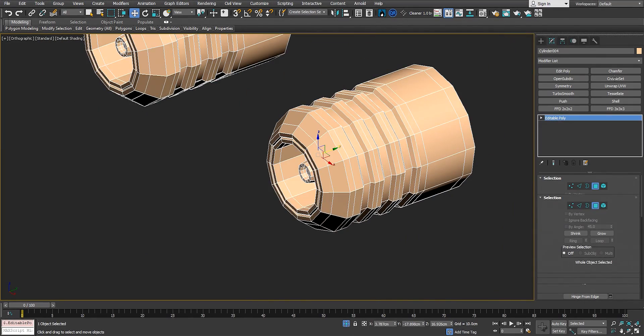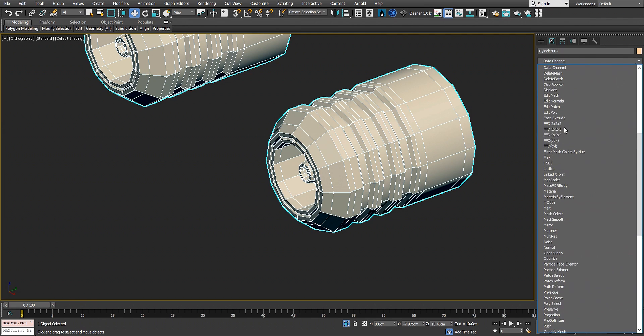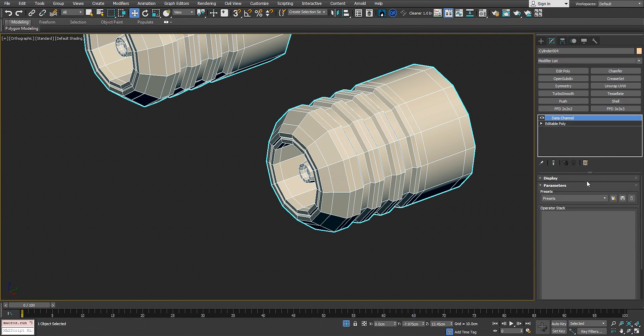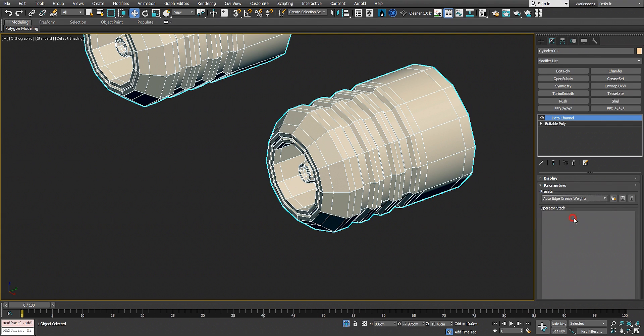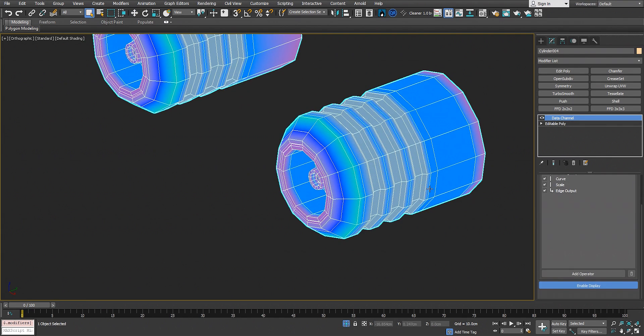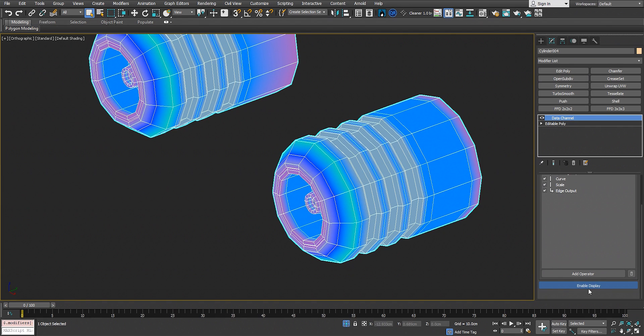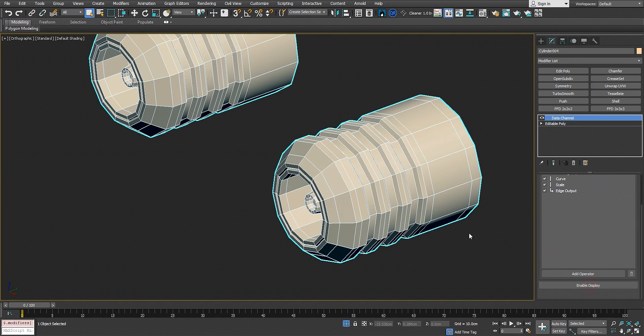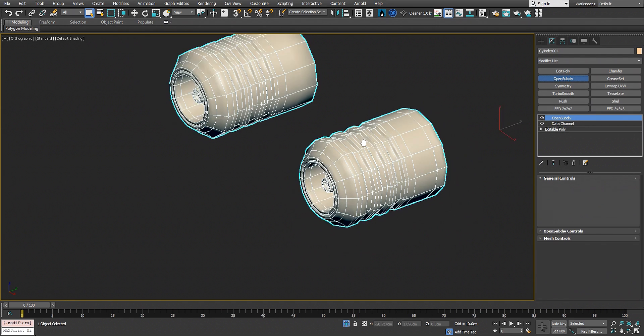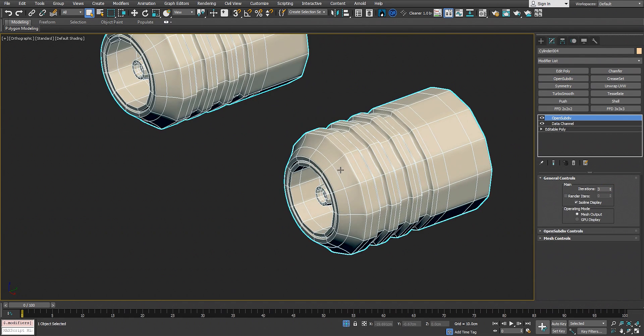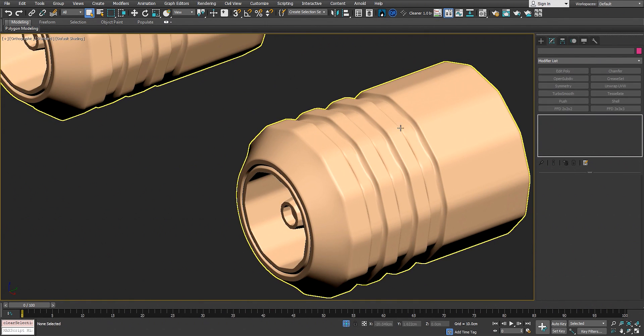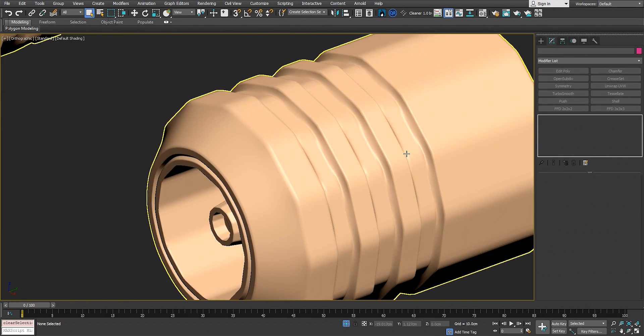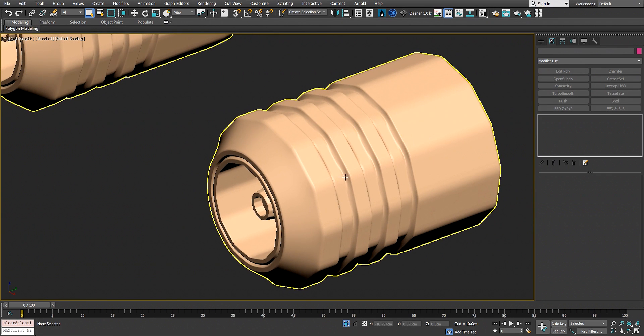Let's go to the modifier list, then the data channel. Go to the presets and select arrow edge crease weights and load it right here. Now it gives us these highlights. We can disable it here, enable display. Now we have the open subdivision on top of that to see the end results. Let's deselect and see the results.